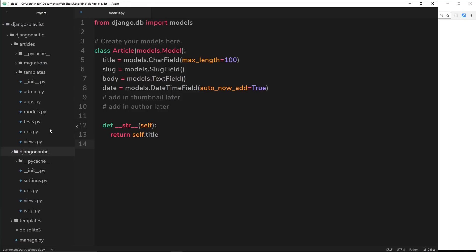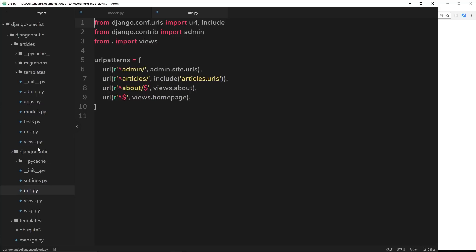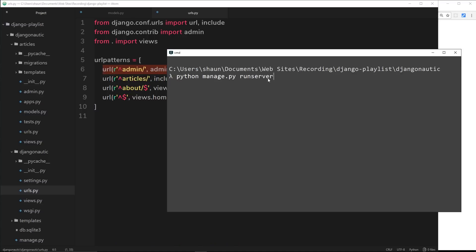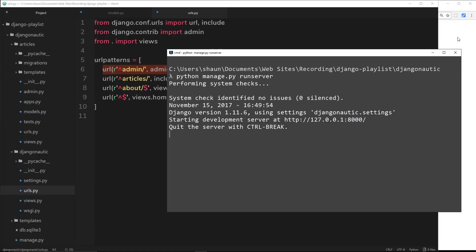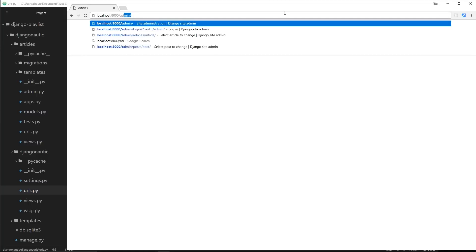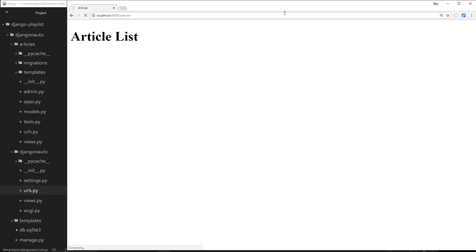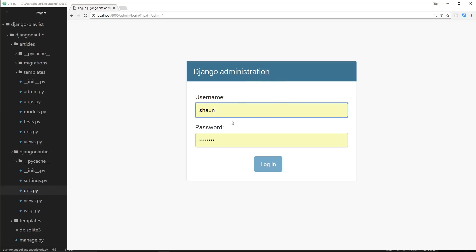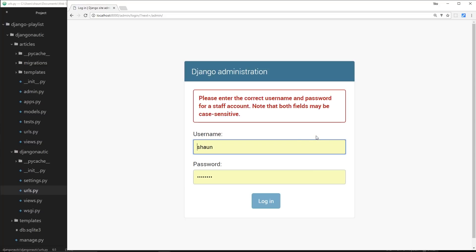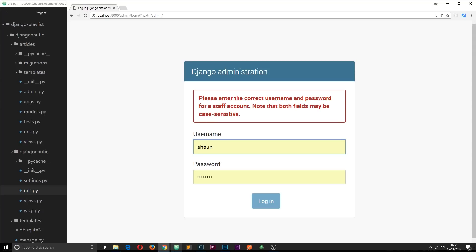When we first started this project we saw in the URLs file that we had this admin URL set up at forward slash admin, so the admin section is going to be right there. The first thing I want to do is make sure I'm running my server — python manage.py runserver. Once that's running I'm going to go to the browser, go to forward slash admin, and it's important you put a forward slash at the end. We can see the login page, but if I try to log in I'll get an error because no username or password exists yet.